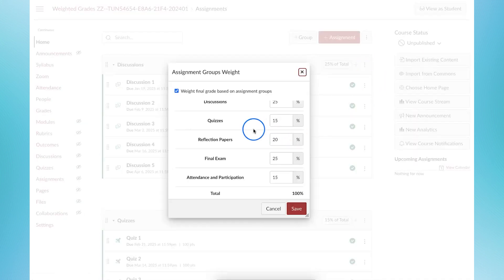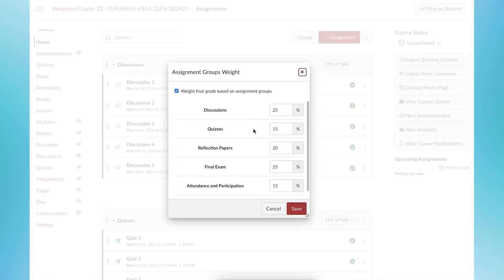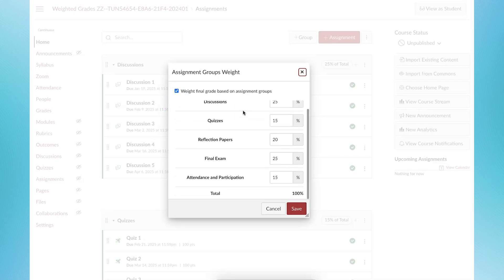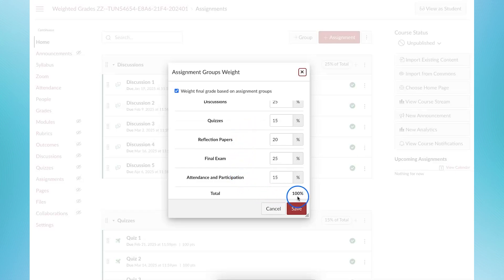When the pop-up appears, check the box next to weight final grade based on assignment groups to enable weighted grading. Add the weight to each of the groups matching the percentages to what is posted in your syllabus. Make sure the total equals 100% and click Save.